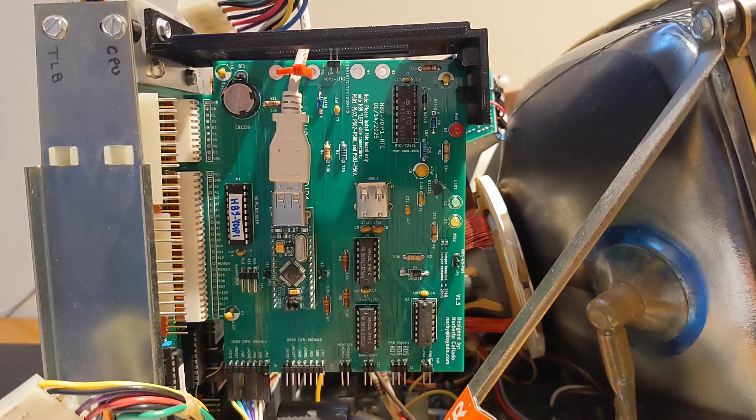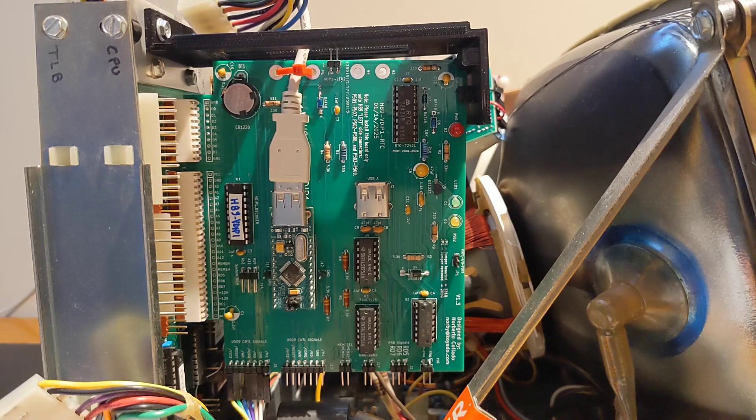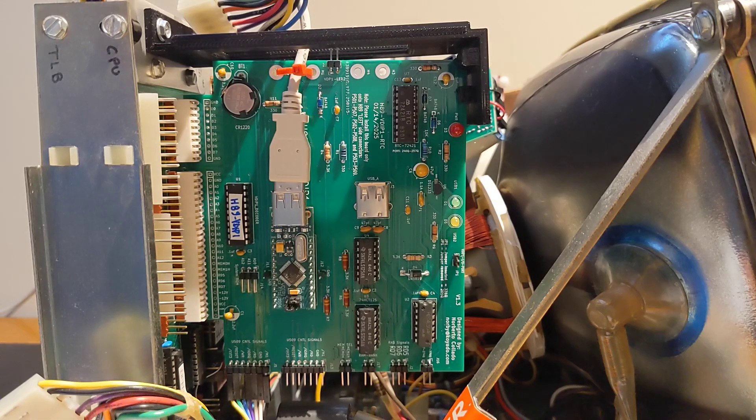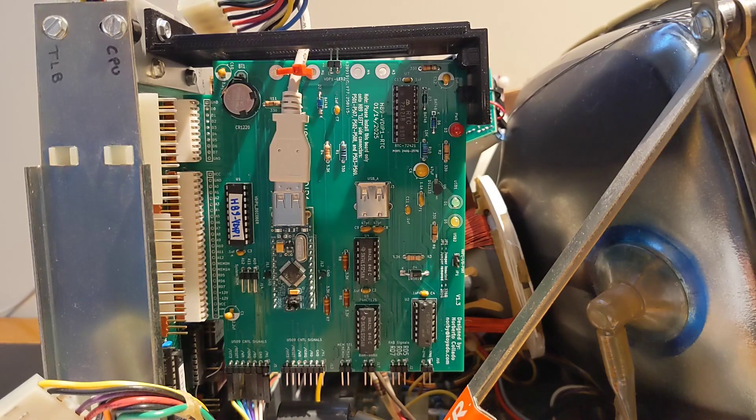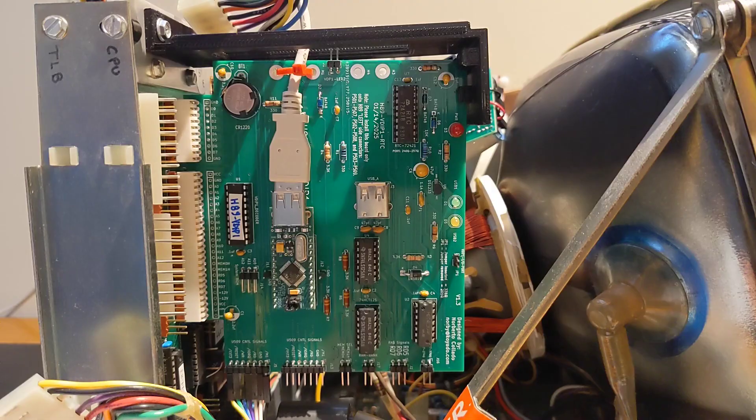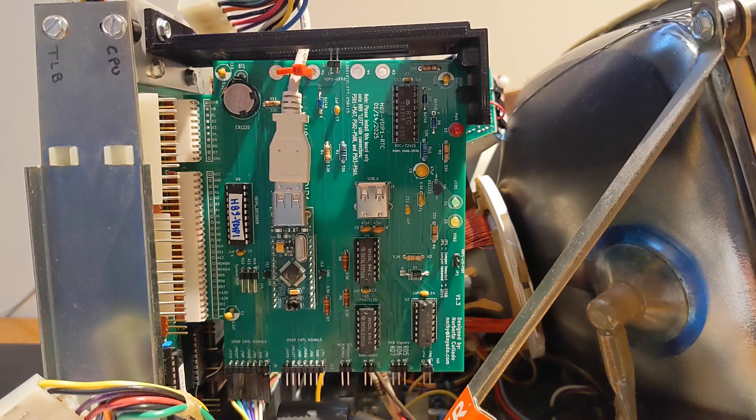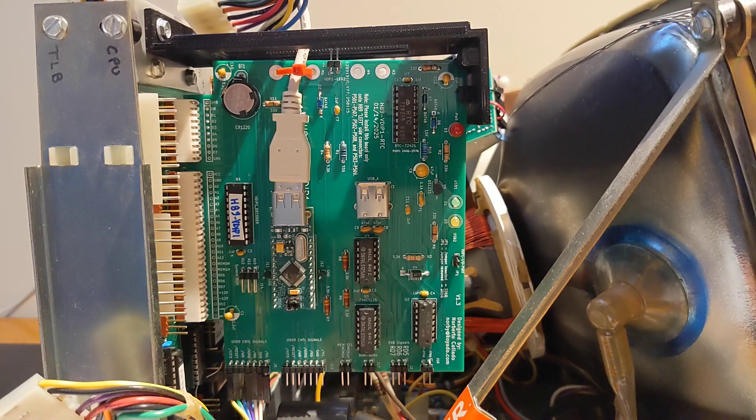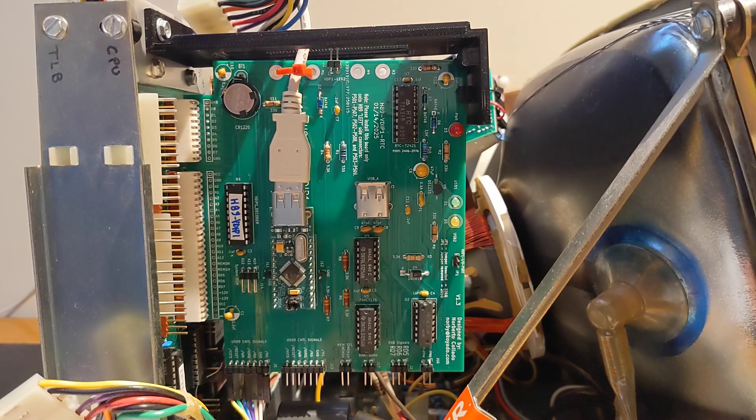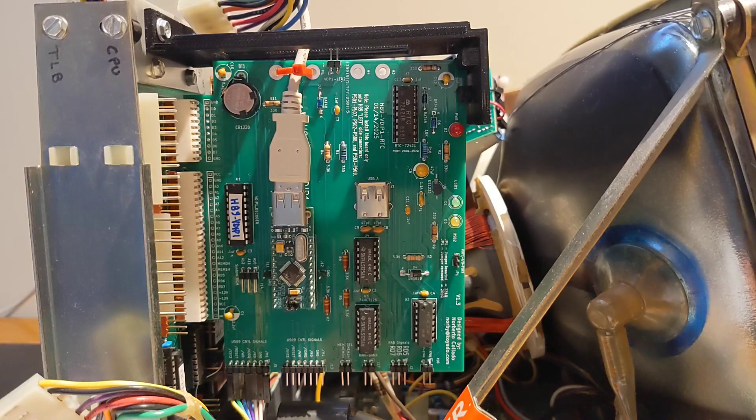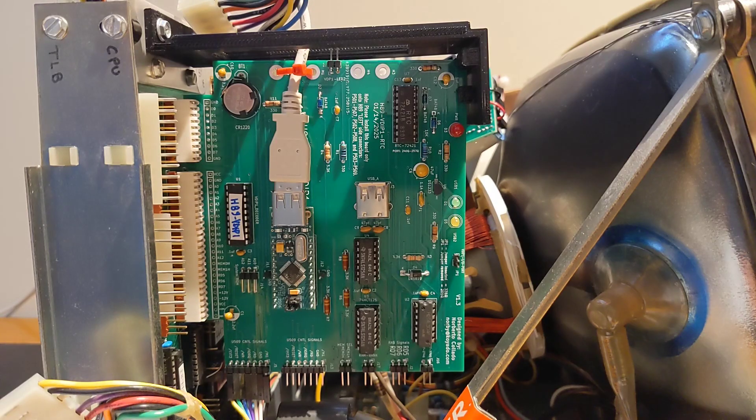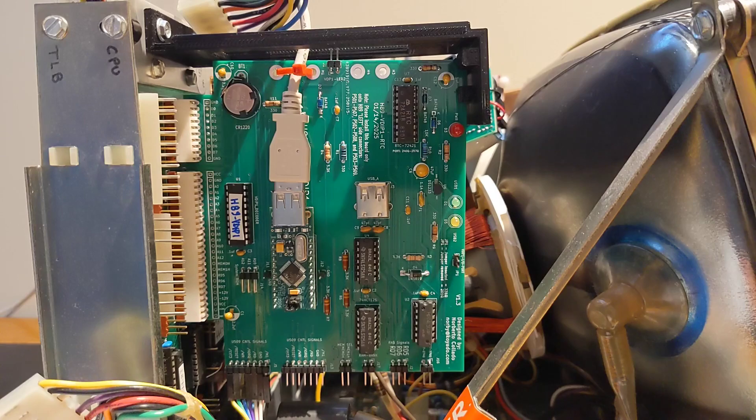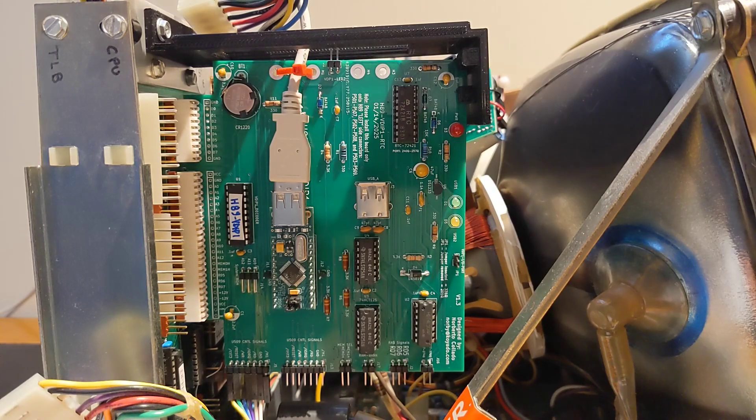Similar to an earlier design for the Heathkit H8, the H89 VDIP-1 and RTC interface is an accessory circuit board that installs into one of the left side slots of the H89 CPU board and provides the following functions. An interface using a VDIP-1 module supports file transfers to and from standard USB flash drives using a FAT file system.